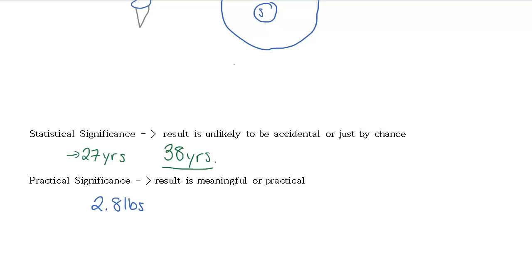So if we're saying that this is statistically significant, that means that it's not accidental that these people really did statistically lose a little more weight. But we might not say that this has practical significance because 2.8 pounds over a three month period is just not that significant of a difference.